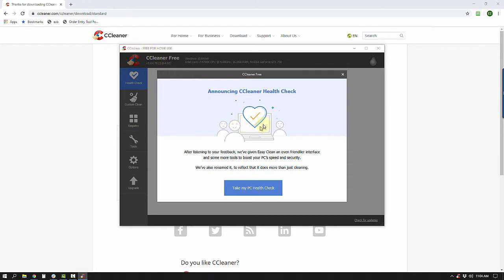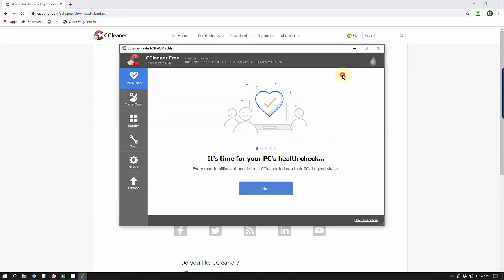The free-for-home-use version of CCleaner starts up and gives me this new tool called CCleaner Health Check. For now we're just going to close this out — we might take a look at it at the end of the video. I'm going to show you how to do the same things manually so you don't have to use their health check.